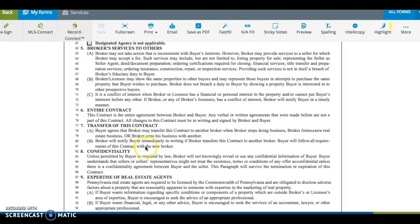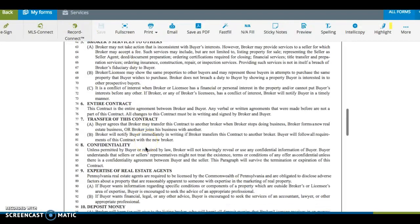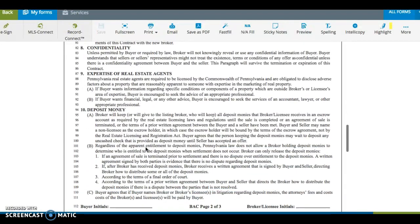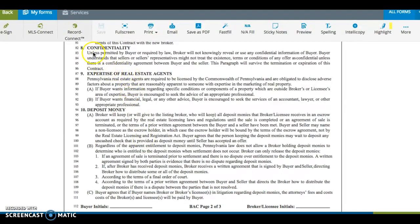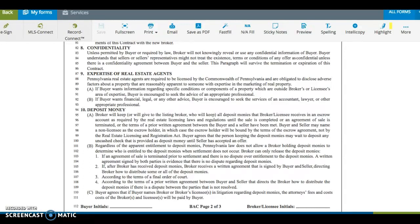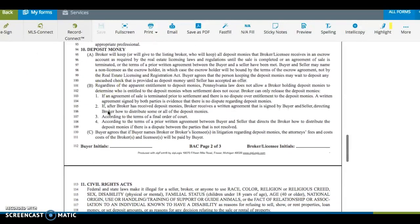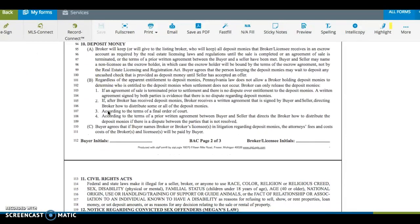In this contract, it also goes into confidentiality. Also, the expertise of real estate agents. Realtors are experts in real estate, not law, accounting, or science. The next piece is about the deposit money for the buyer.